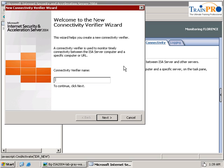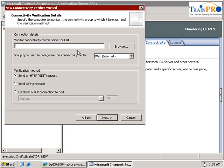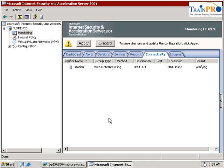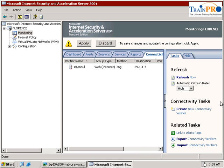Give it a name and click on next. The monitor connectivity to this server will be on the Istanbul server — in this case it will be 39.1.1.4. We need to send a ping request. Click on next and click on finish. This is our ping test.